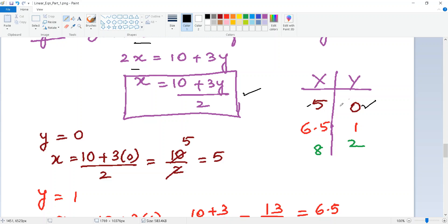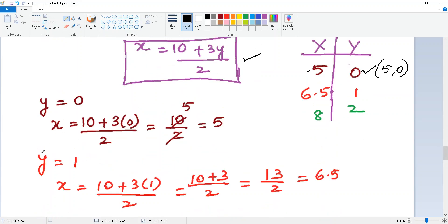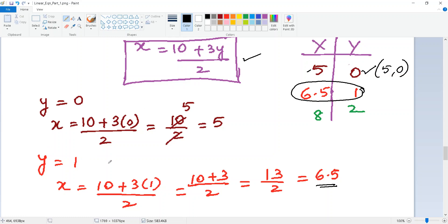So (5, 0) is one solution. If I try y = 1: x = (10 + 3) / 2 = 13/2, which gives a decimal answer. Avoid this — when choosing a value for y, do a quick mental calculation to ensure the result is divisible by the denominator. Here the denominator is 2, so you need an even number in the numerator.